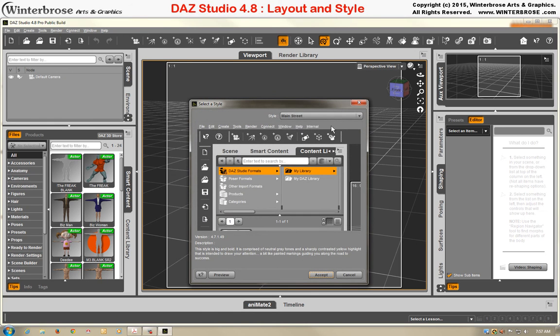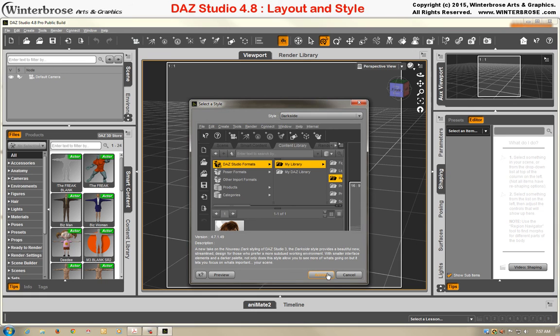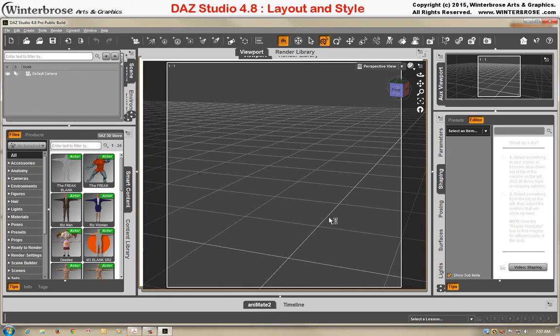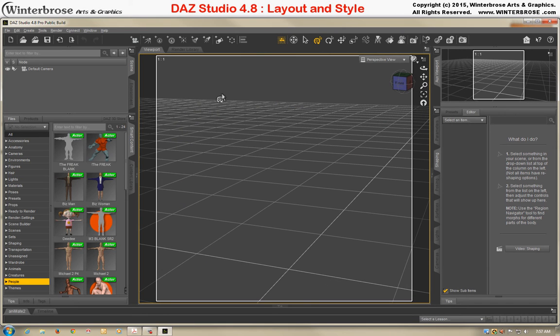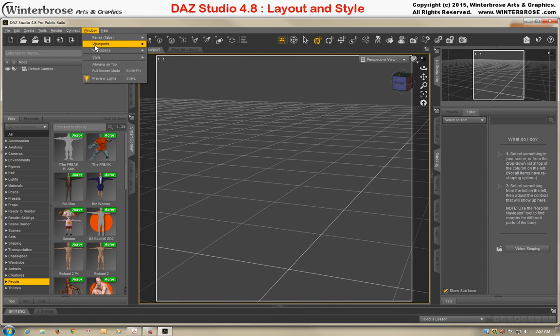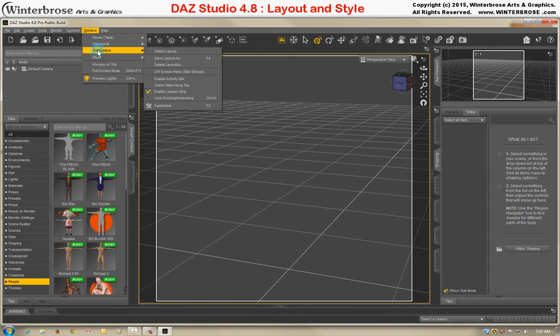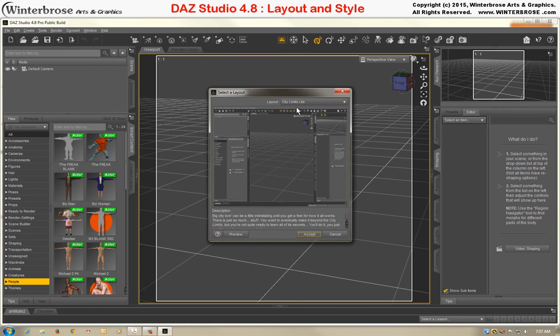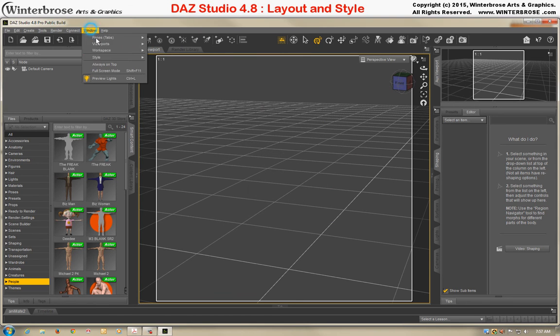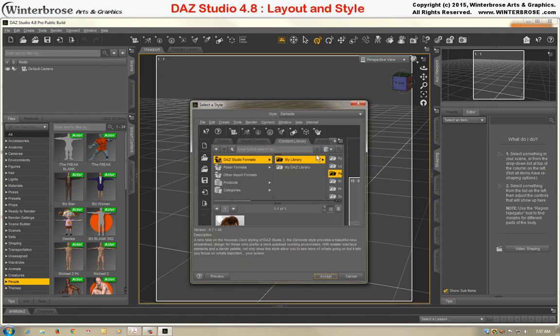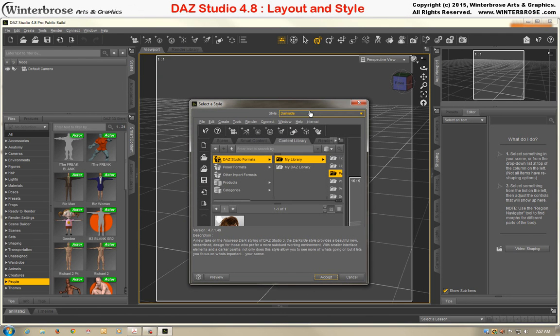Like I said, for our tutorials, we're going to stick to the defaults that loaded with DAZ Studio 4.8, which would have been for the workspace layout, City Limits Lite, and for the style, the Dark Side.